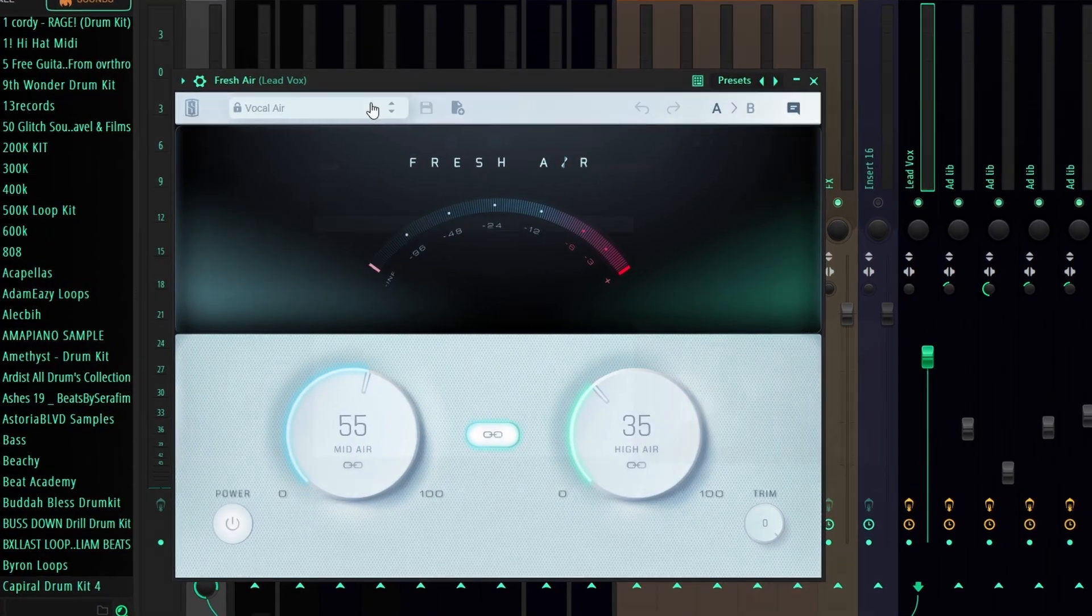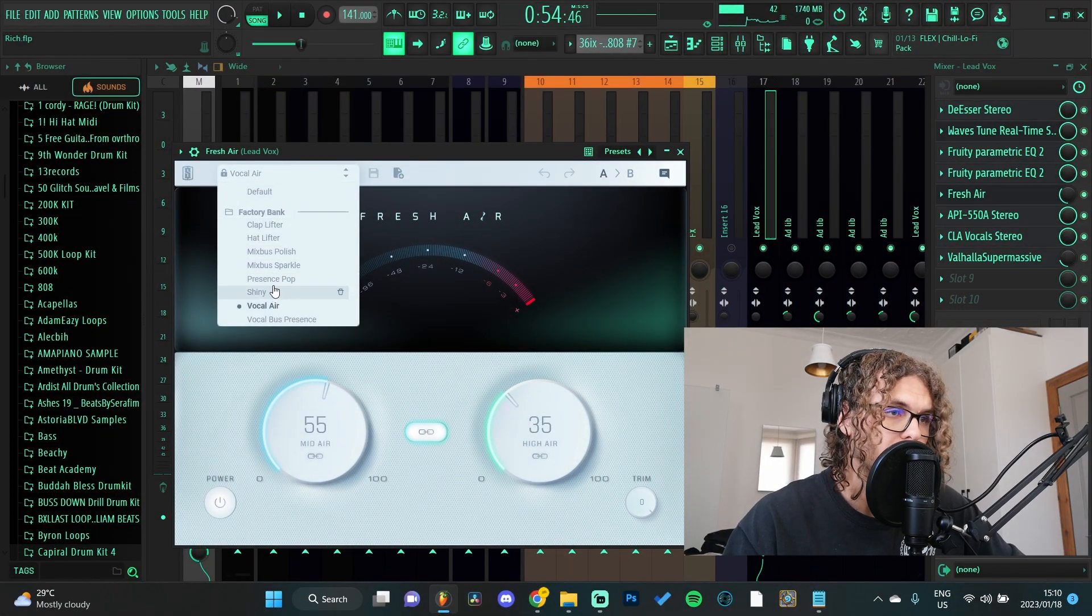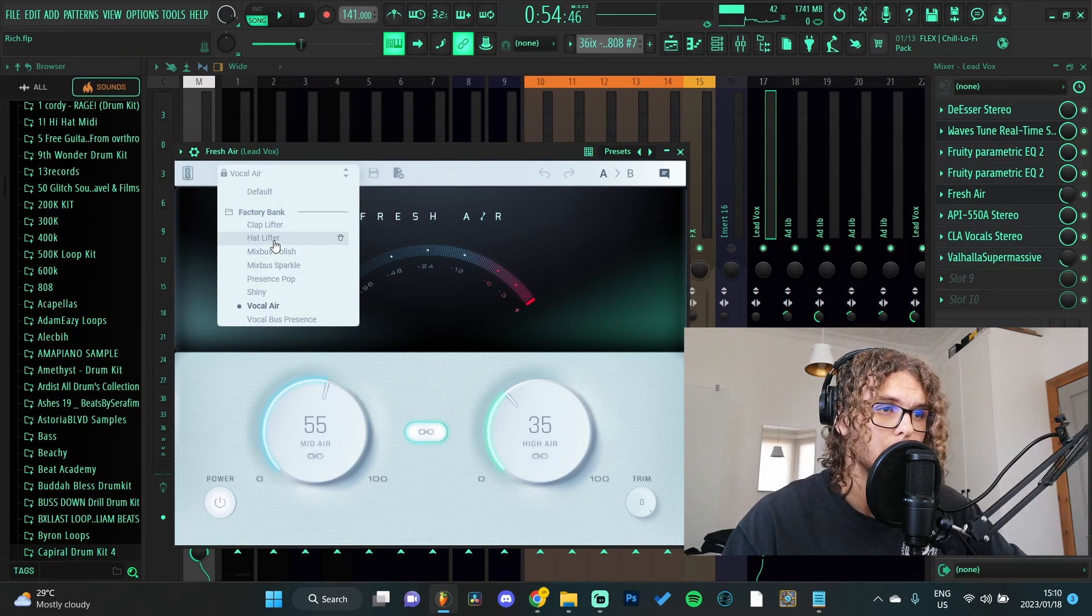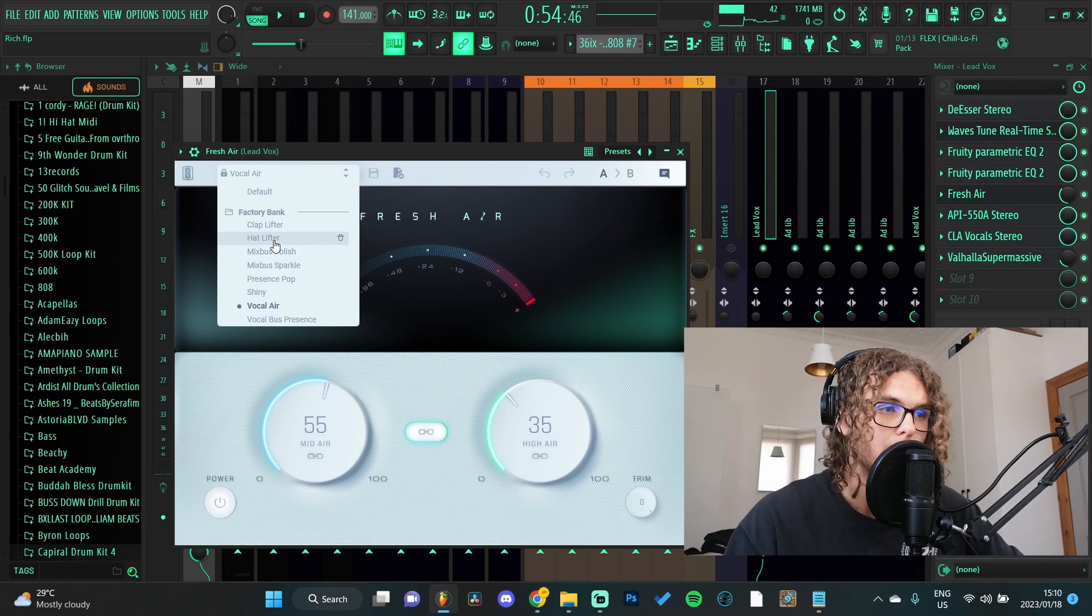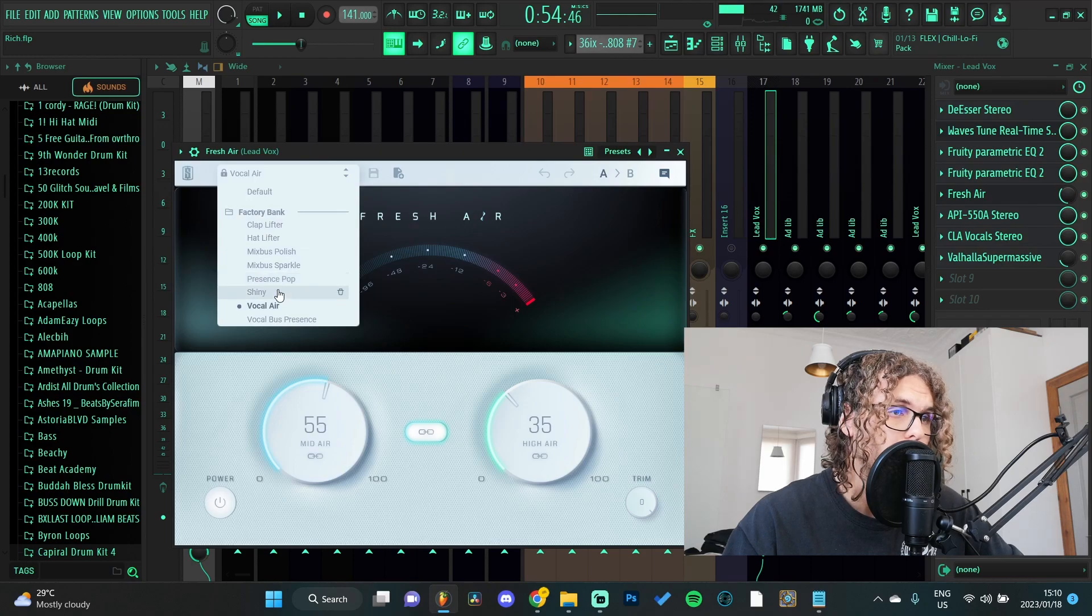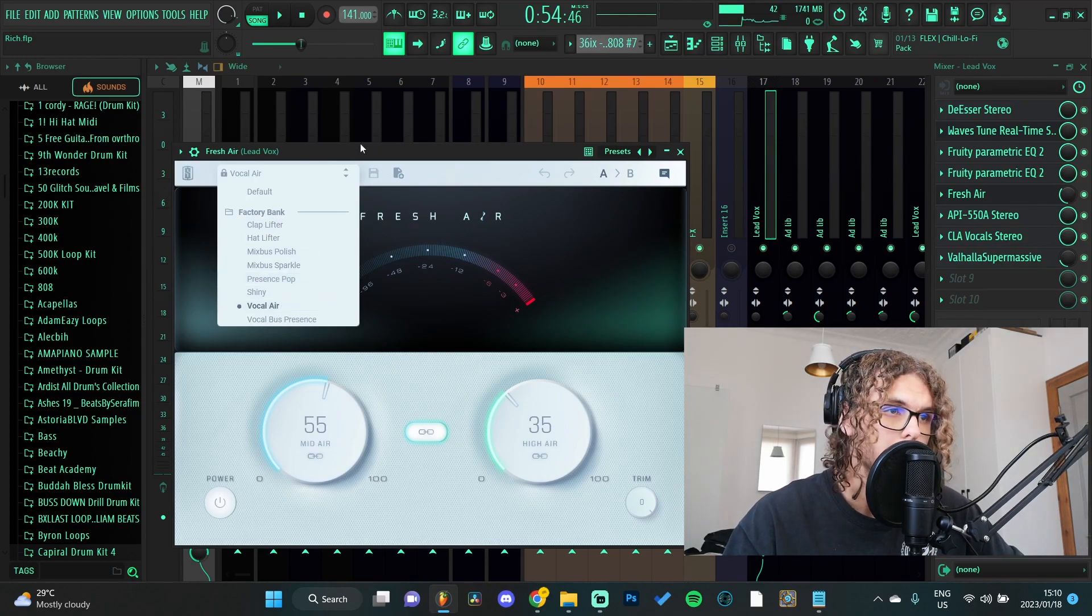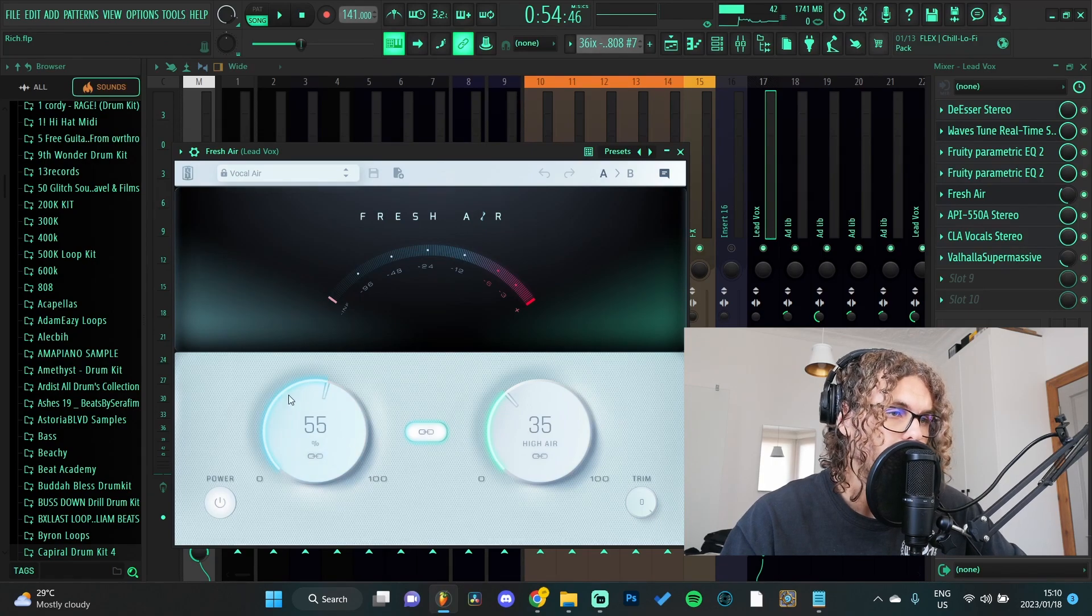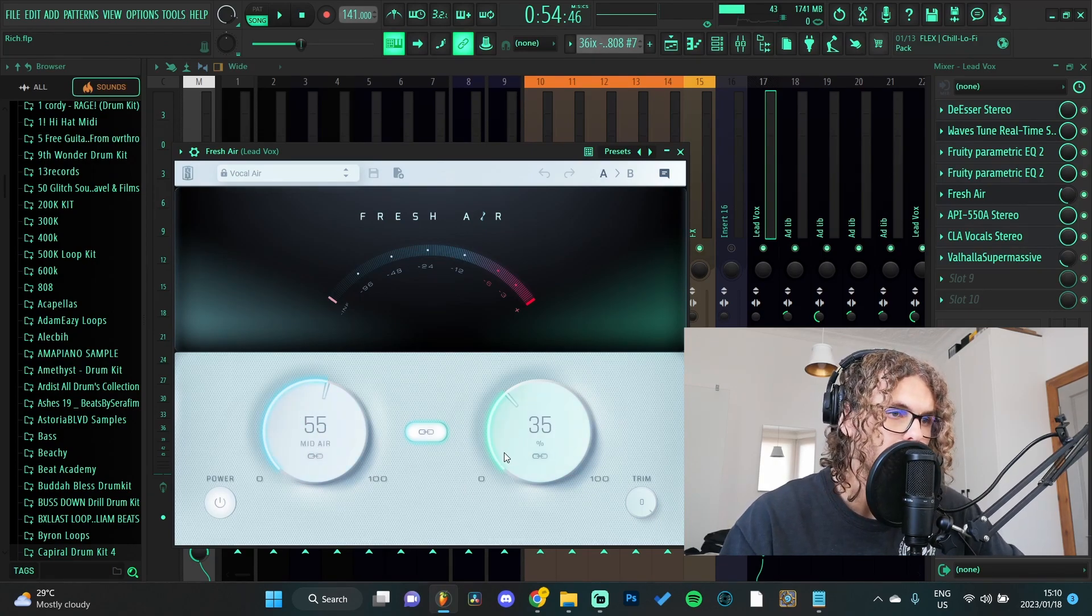As you can see, this is how the UI looks. Starting at the top you have a bunch of presets you can go through. Like I said, I've used this on hats before just to make it stand out a bit more in the mix, I've used it on claps as well, but I mainly use it on vocals. It just lets the mix punch through so much cleaner. At the bottom you can see you can play around with your mid frequencies and your high frequencies.